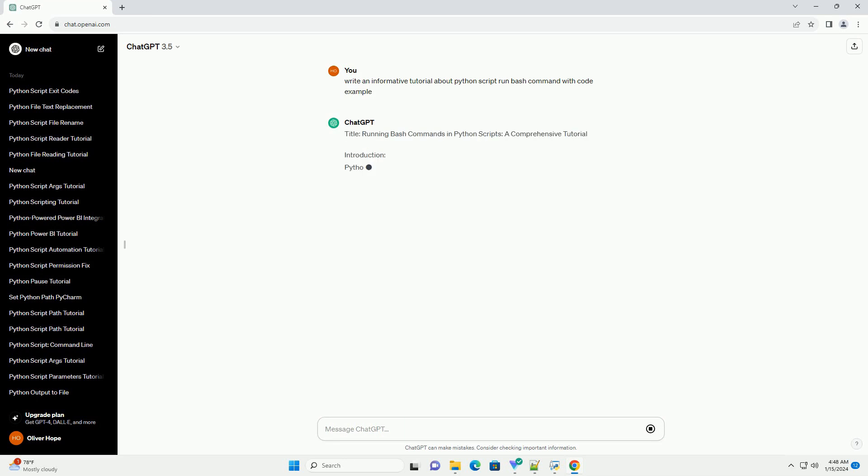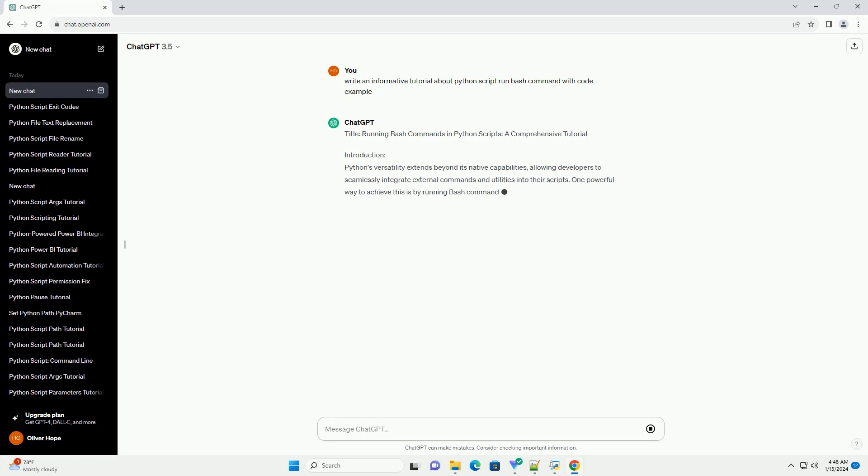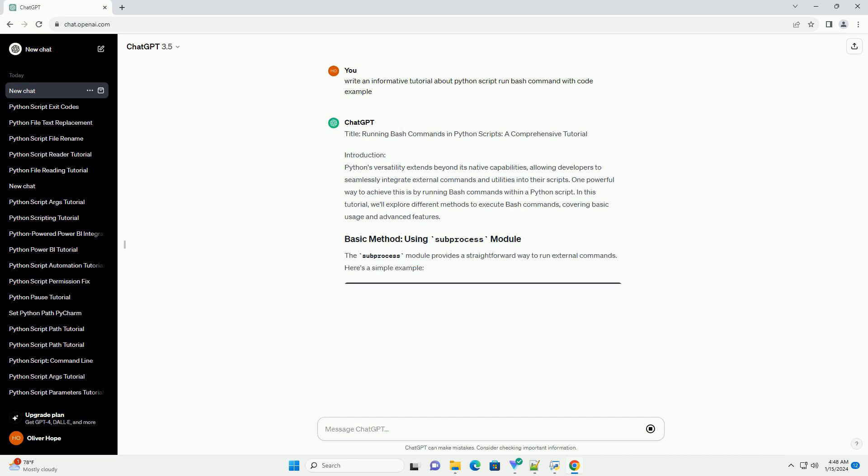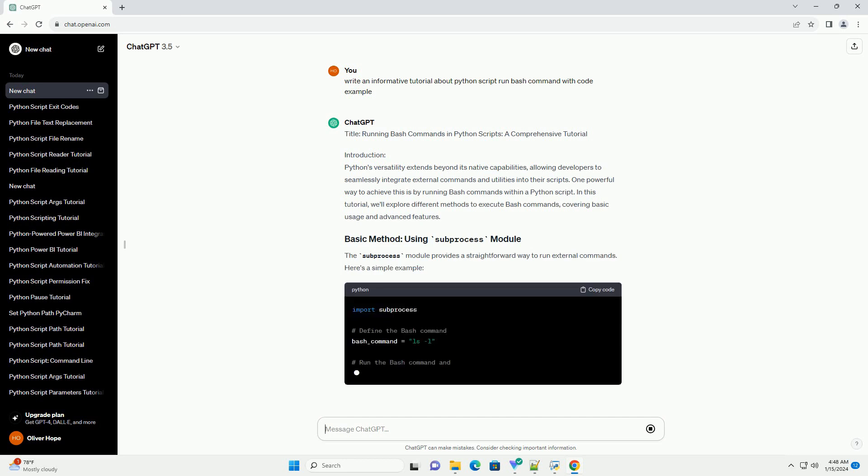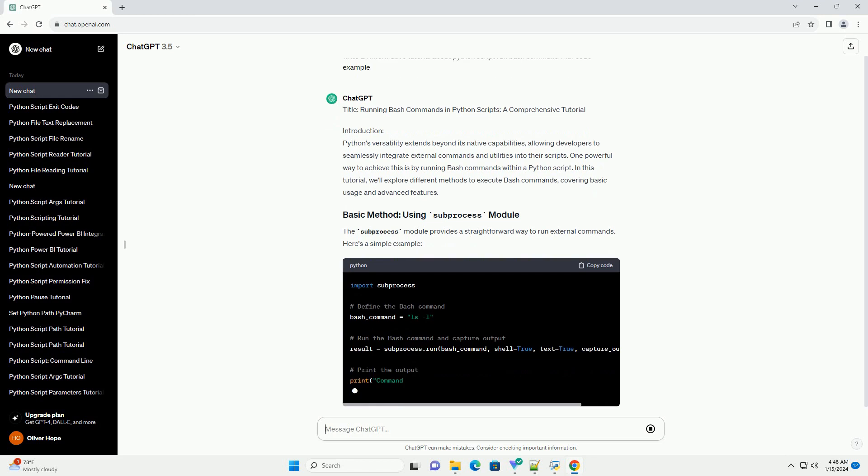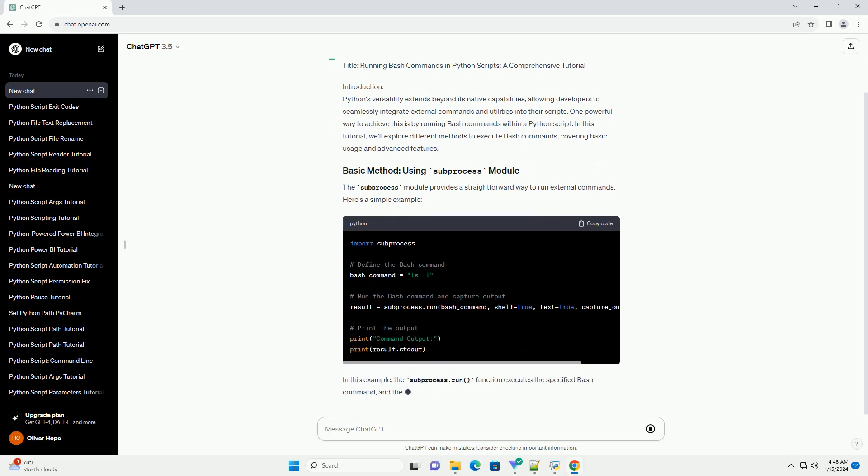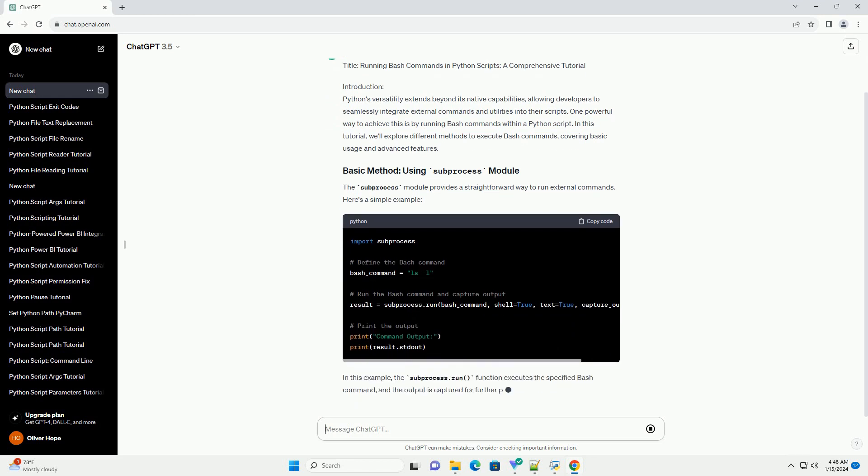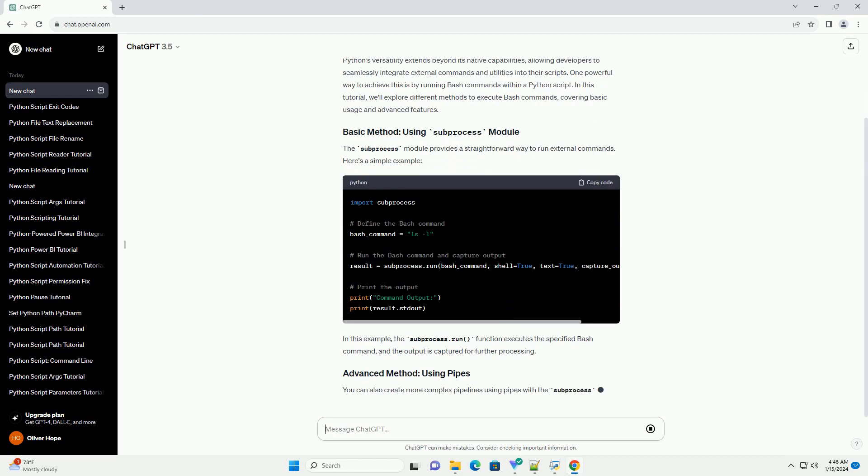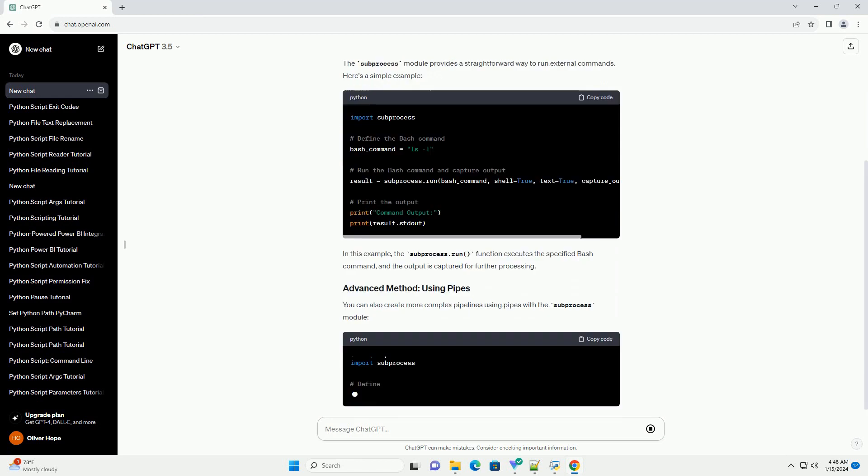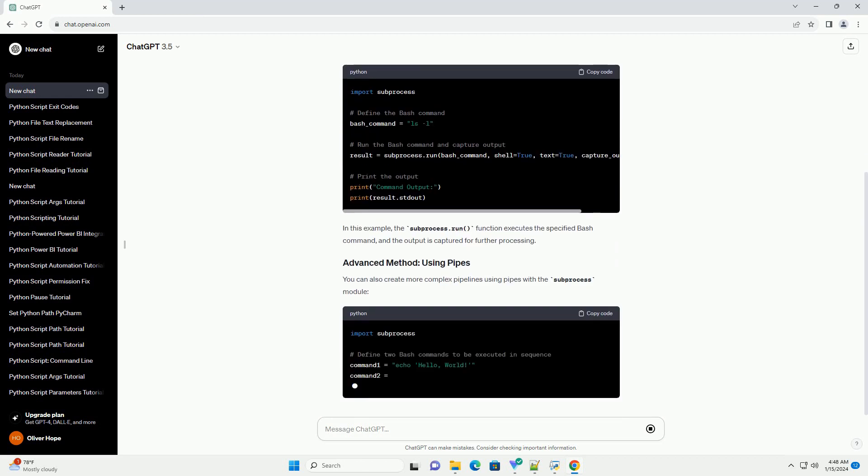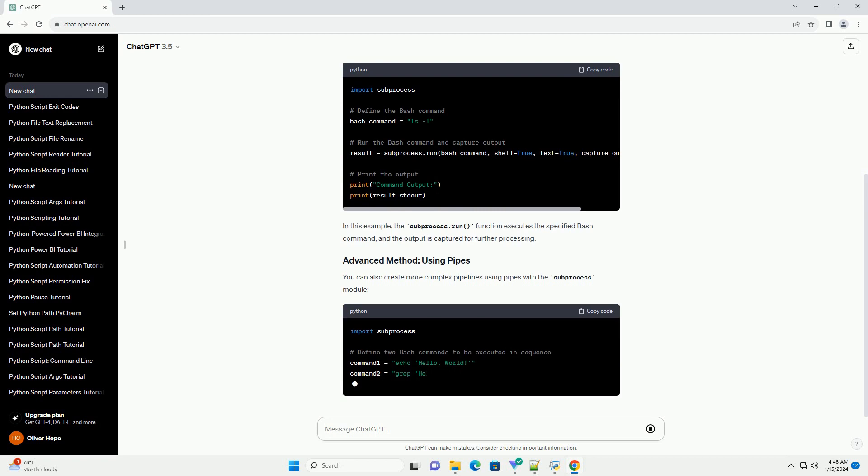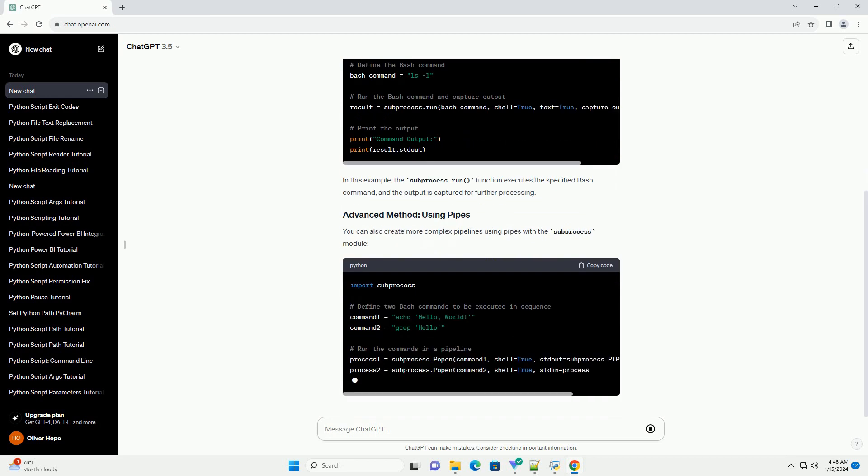Python's versatility extends beyond its native capabilities, allowing developers to seamlessly integrate external commands and utilities into their scripts. One powerful way to achieve this is by running bash commands within a Python script. In this tutorial, we'll explore different methods to execute bash commands, covering basic usage and advanced features.